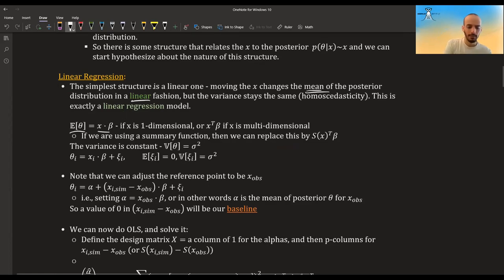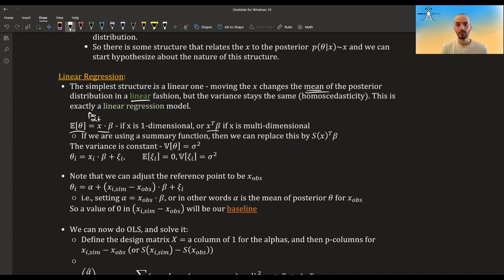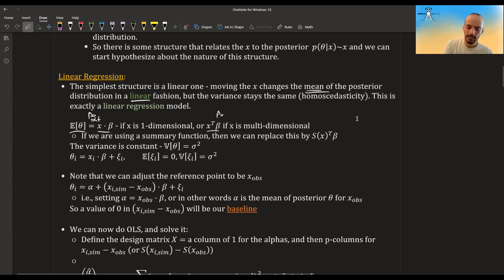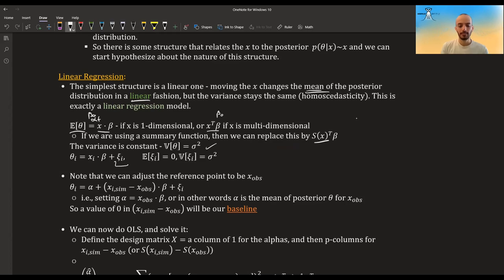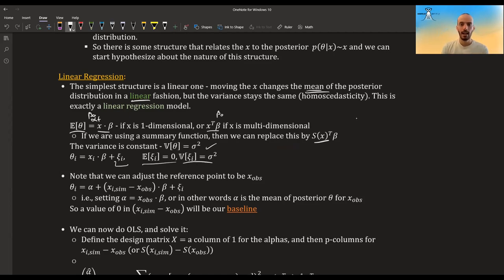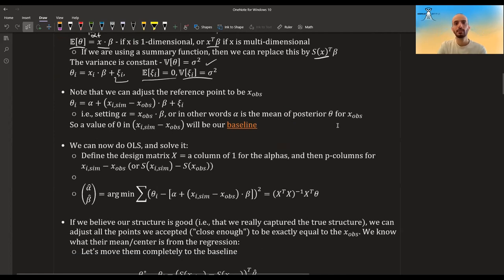For a one-dimensional case we write: theta = beta_0 + beta * x + epsilon, where beta_0 is the intercept. If we are using a summary statistic, we write it as theta = alpha + beta * (s - s_observed) + epsilon. We assume the noise has mean zero and constant variance — not necessarily normal, but mean zero and constant variance.